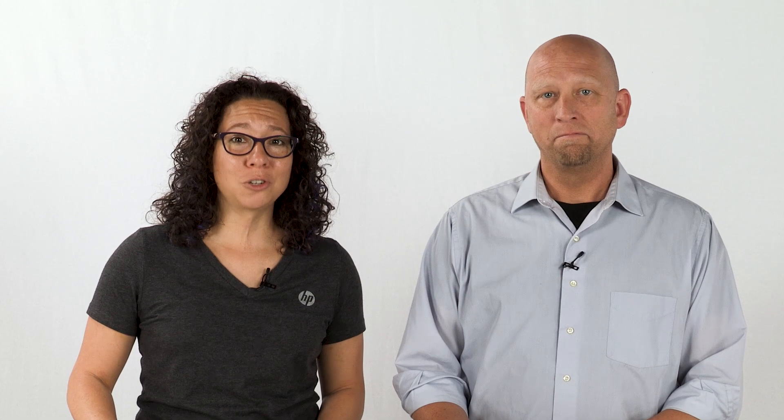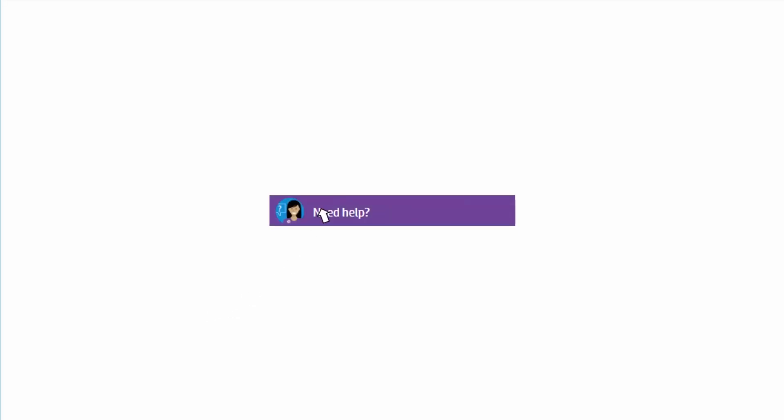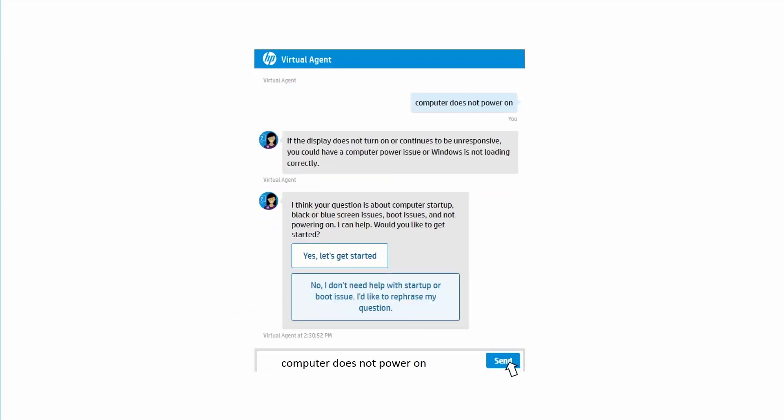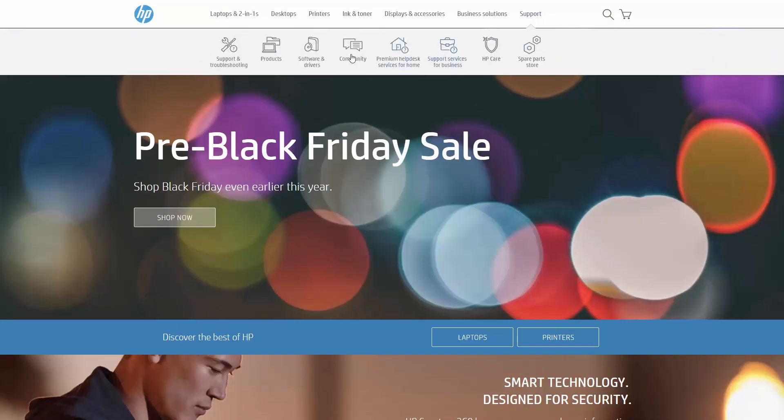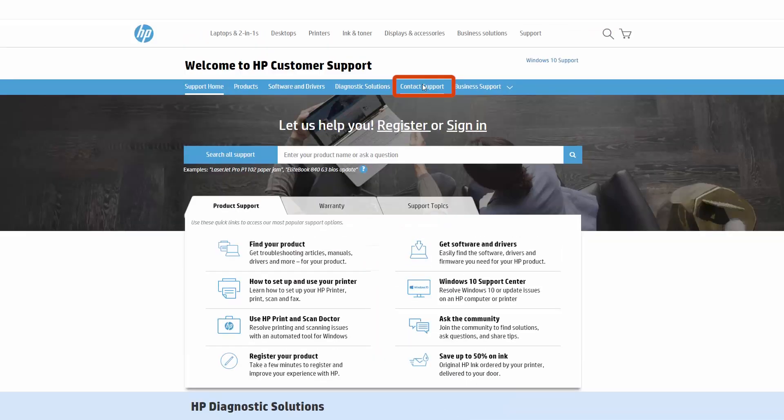You can also check out our virtual agent to get help. Just type in your question, and it will give you solutions and diagnostics. Even if your product does not power on, you can visit the HP Support website with another device and try to solve the issue that way.